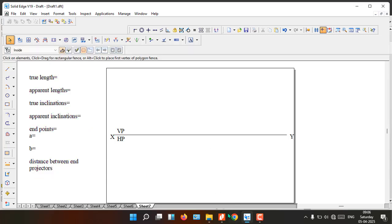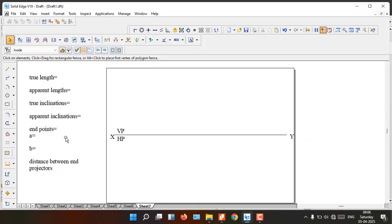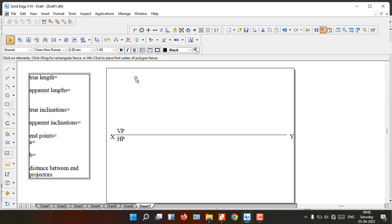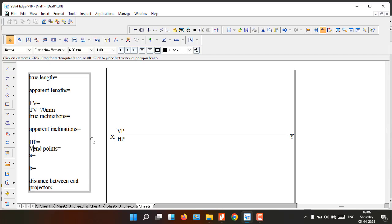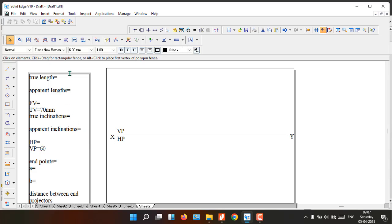In this problem, the top view length — which is the apparent length — is 70 millimeters. For apparent length we have two views: front view and top view. Here the top view is 70 millimeters. For apparent inclination, we have values with respect to HP and VP. Here, with respect to VP it is 60 degrees, which we denote as beta.